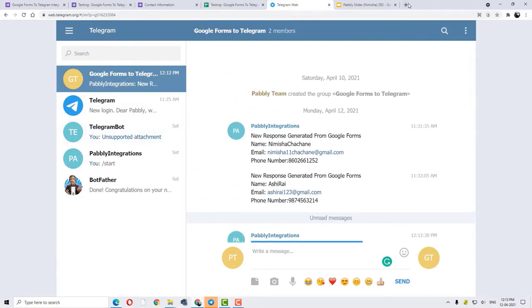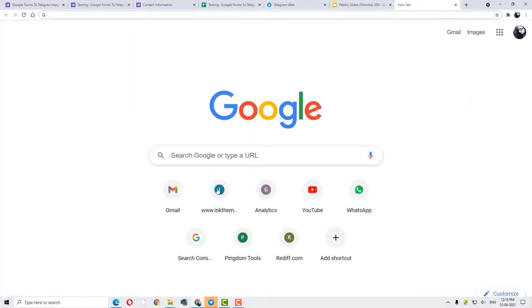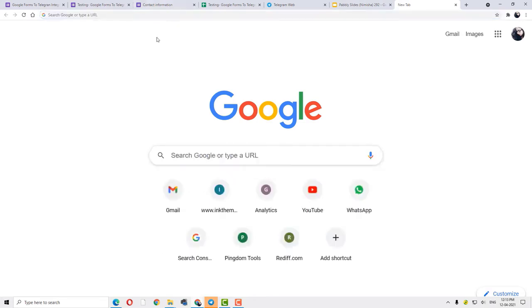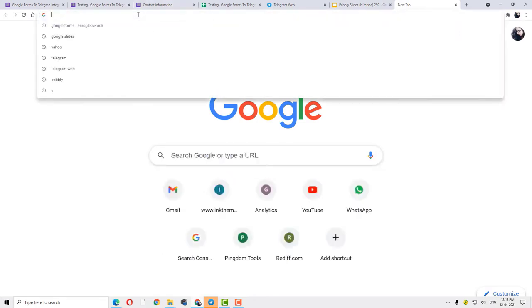You can also do it. So let me show you this. For that, you have to search for Pabbly.com in your browser first.